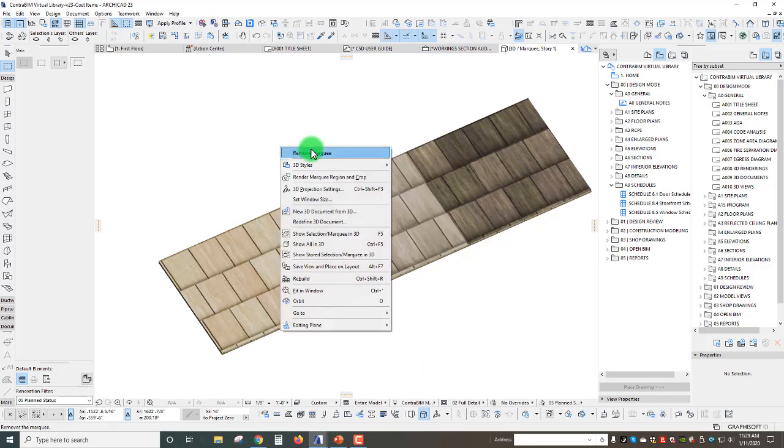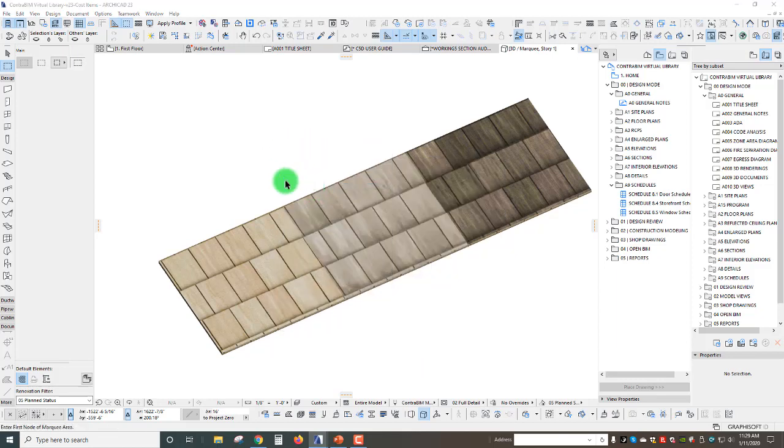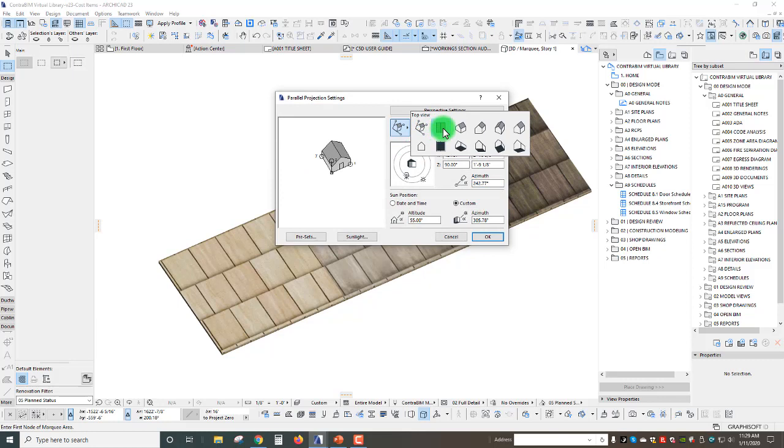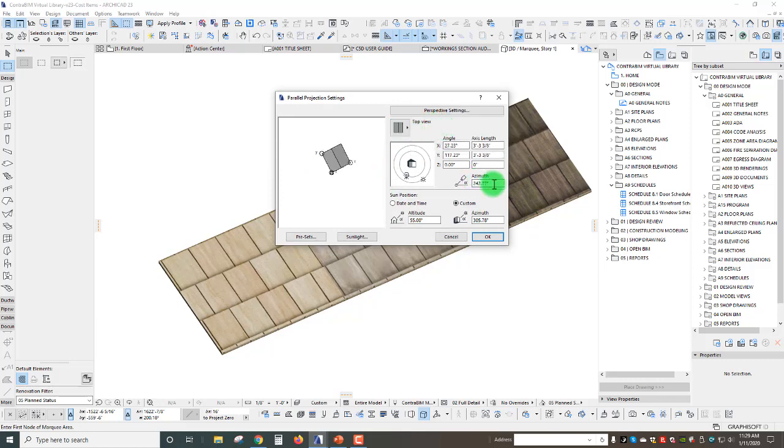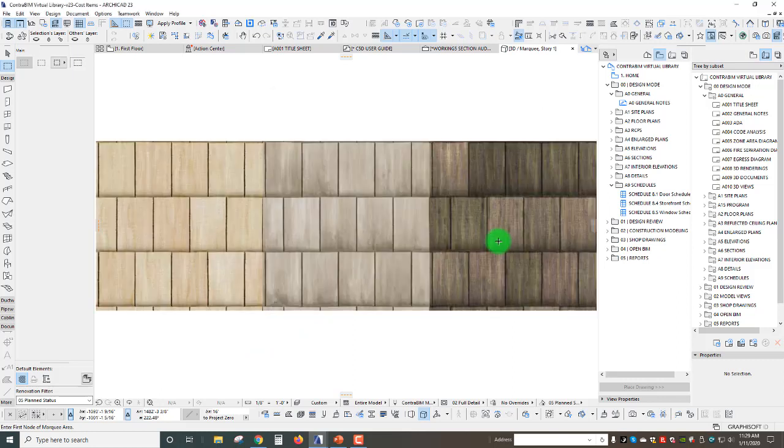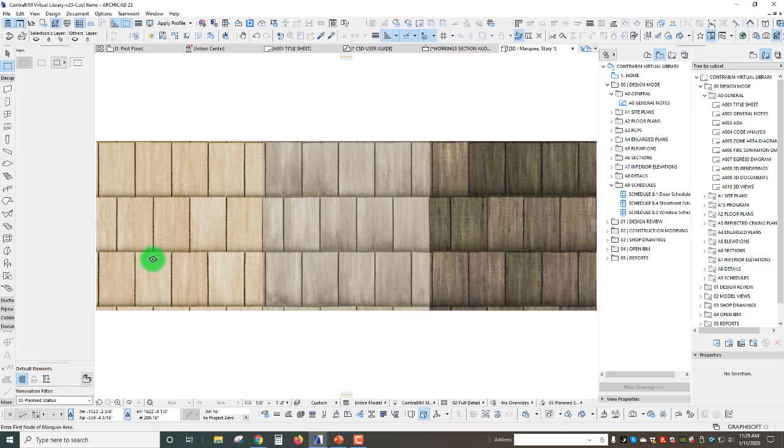I'm just going to adjust our 3D window settings to look at this directly from the top and change this to 270, I believe that's the correct orientation. There we go, we're looking at this right from the top.